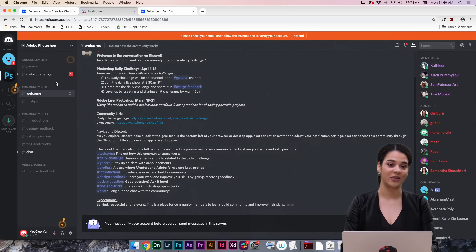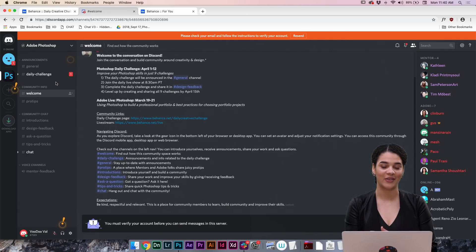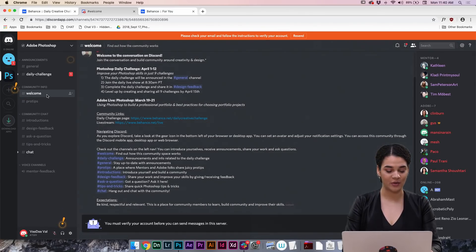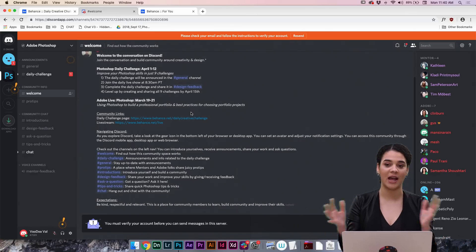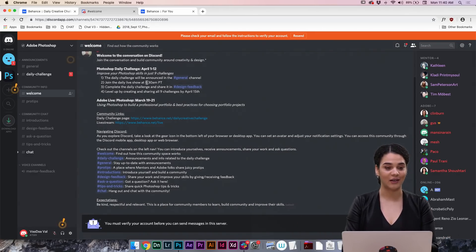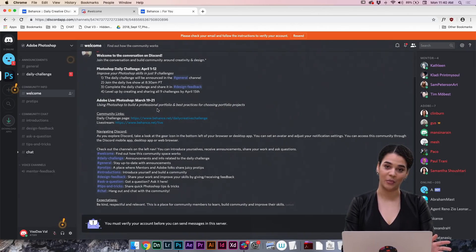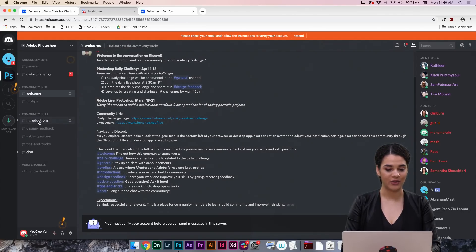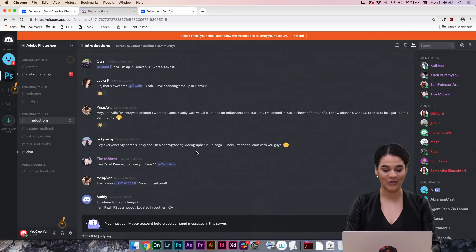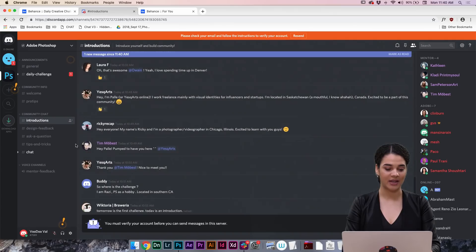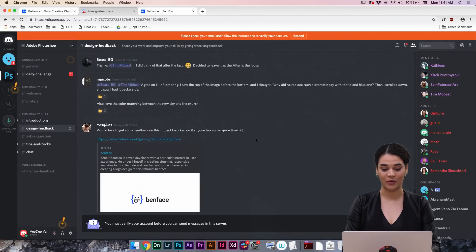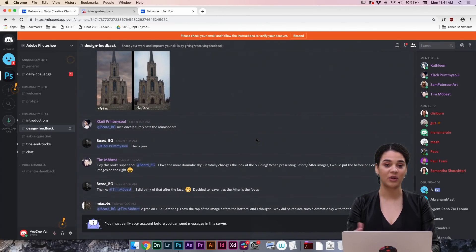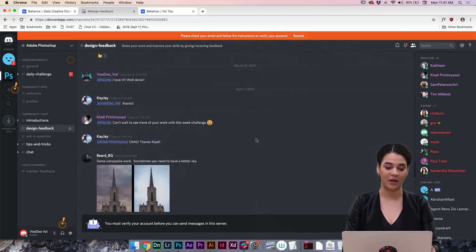I will actually be in the Discord, chatting with you guys, going over some awesome things this week and next week, and answering any questions and helping you through any hiccups you may run into during your challenge entries. If you've never used Discord before, it's a super awesome way to connect with tons of people and chat within a huge community. You guys will jump in here into the welcome channel where you can find any information, helpful links, and what each channel is for.